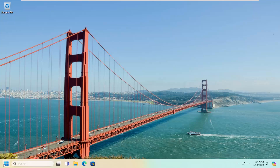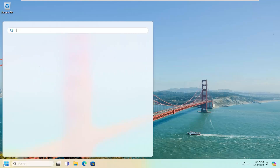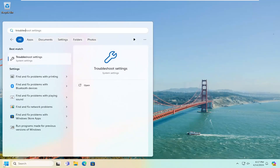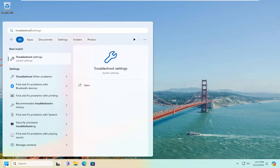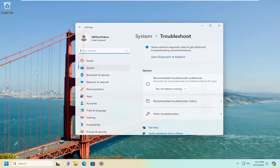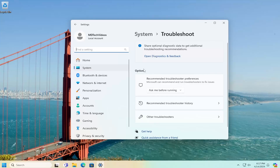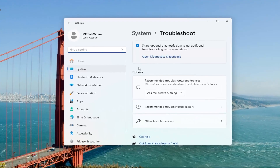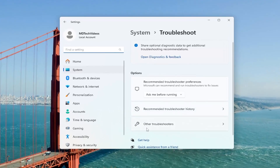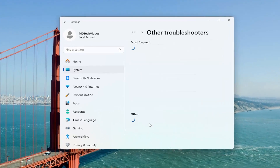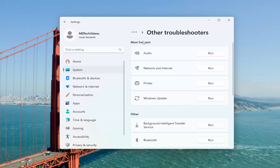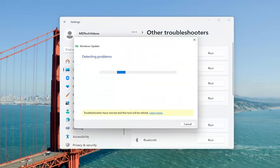First thing I recommend doing would be to open up the search menu and type in Troubleshoot. Best match, you'll come back with Troubleshoot Settings. Go ahead and open that up. On the right side, underneath Options, you want to select Other Troubleshooters. And then underneath Most Frequents, select the Windows Update Troubleshooter and the corresponding Run button.